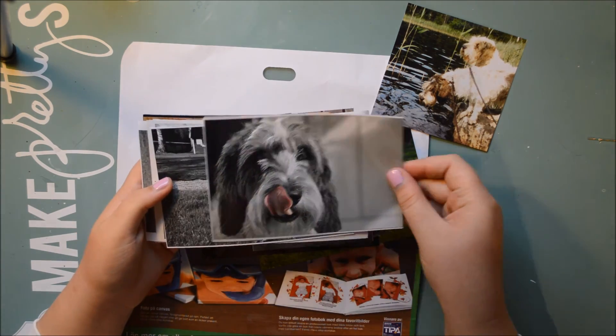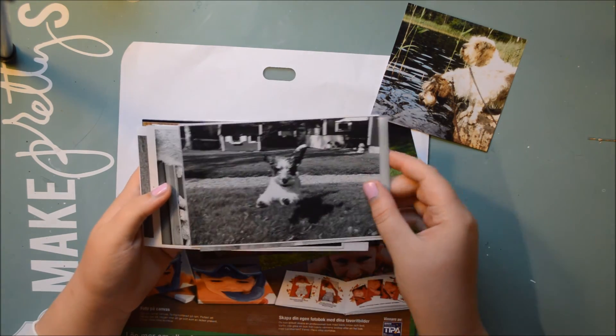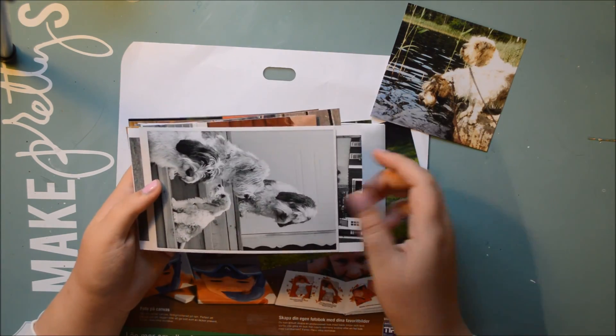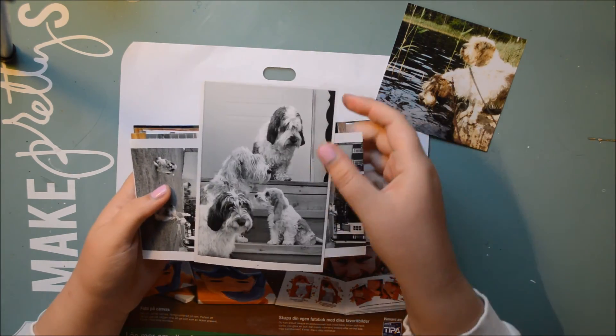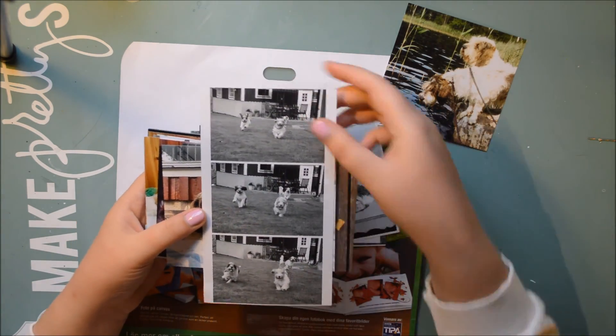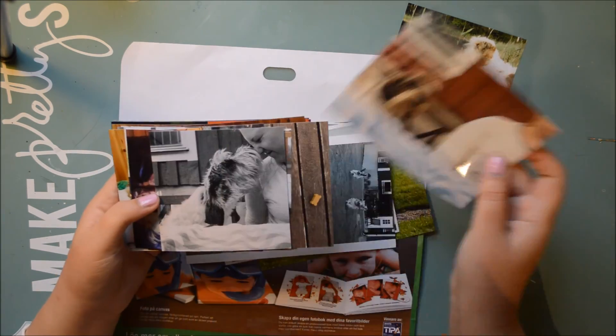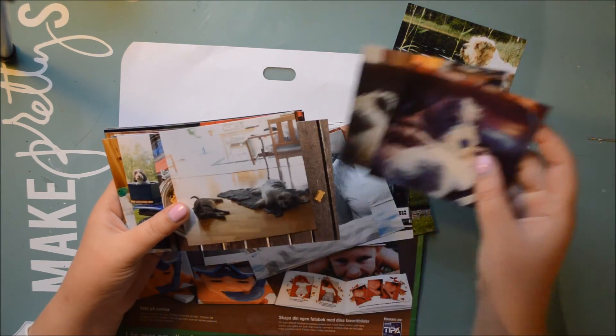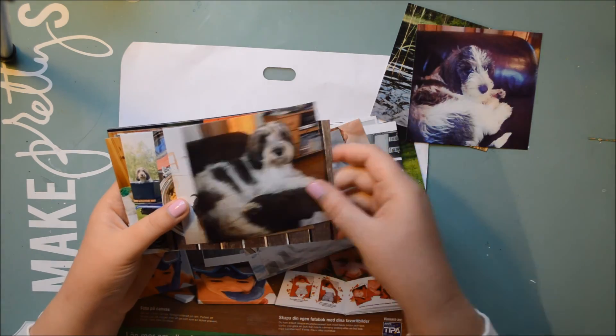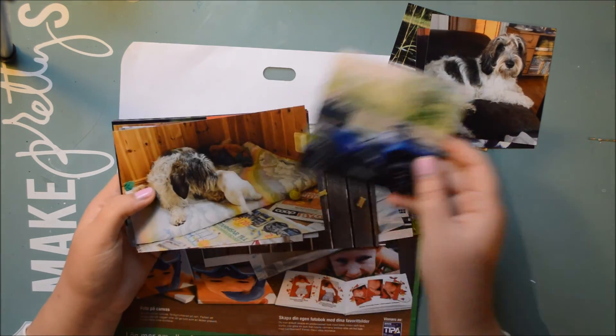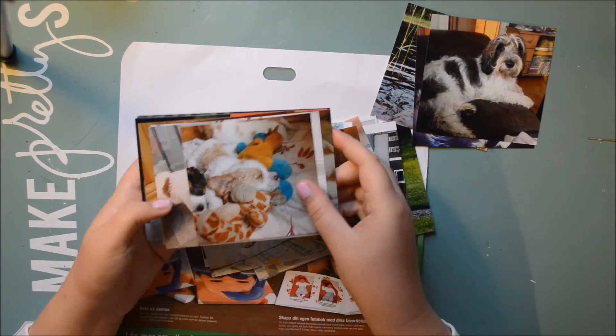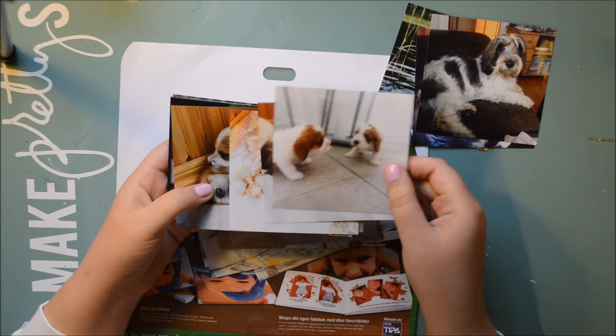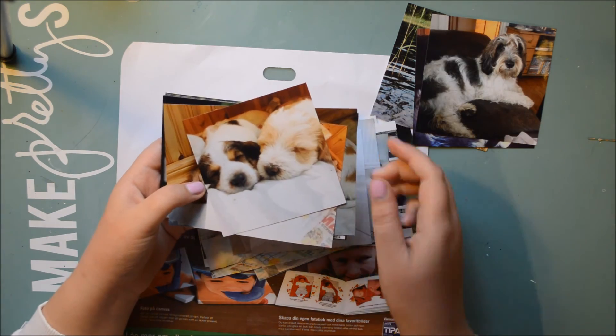First I'm just going to show you how I ordered my prints. I ordered just the black and white, some collages, some Instagram, just really a big mix, color black and white, squares, not squares.